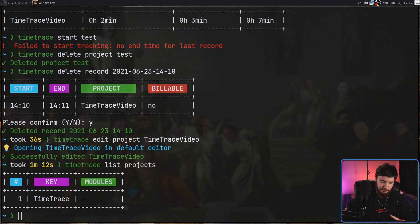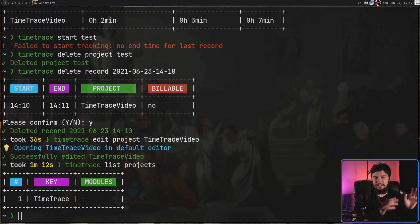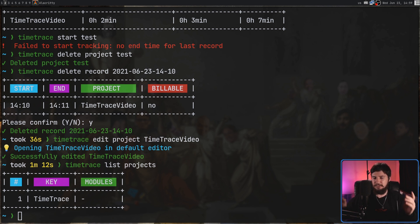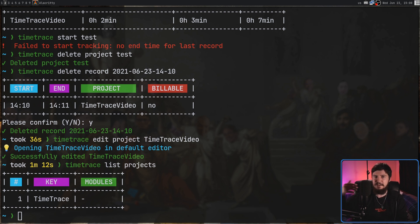Sadly, there isn't an option to only list out the non-billable options. I'm not sure why that is currently missing. And if we want to go and list out the records in a specific project, pass in the dash P option, and then the name of the project is going to do that.